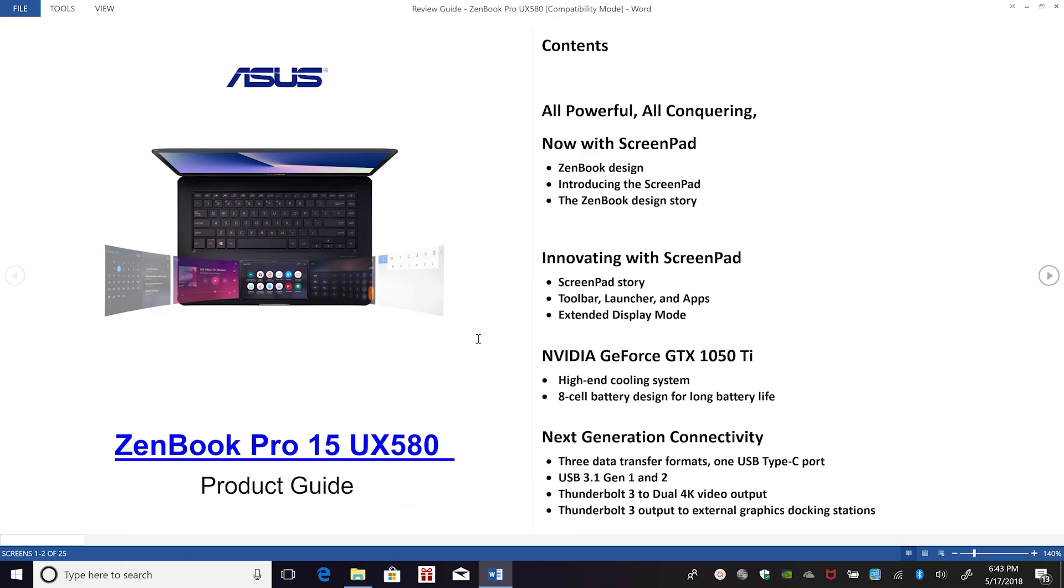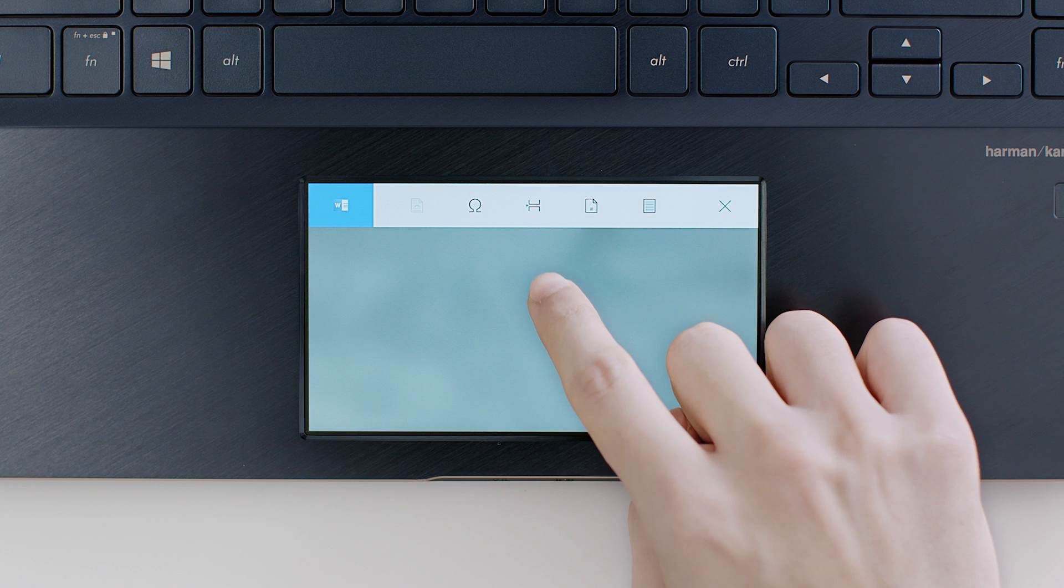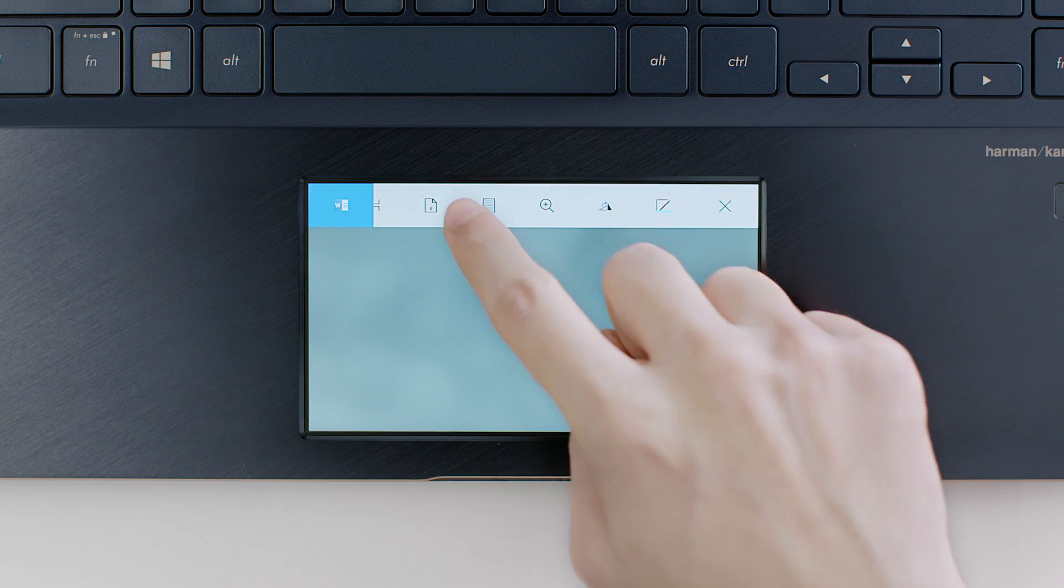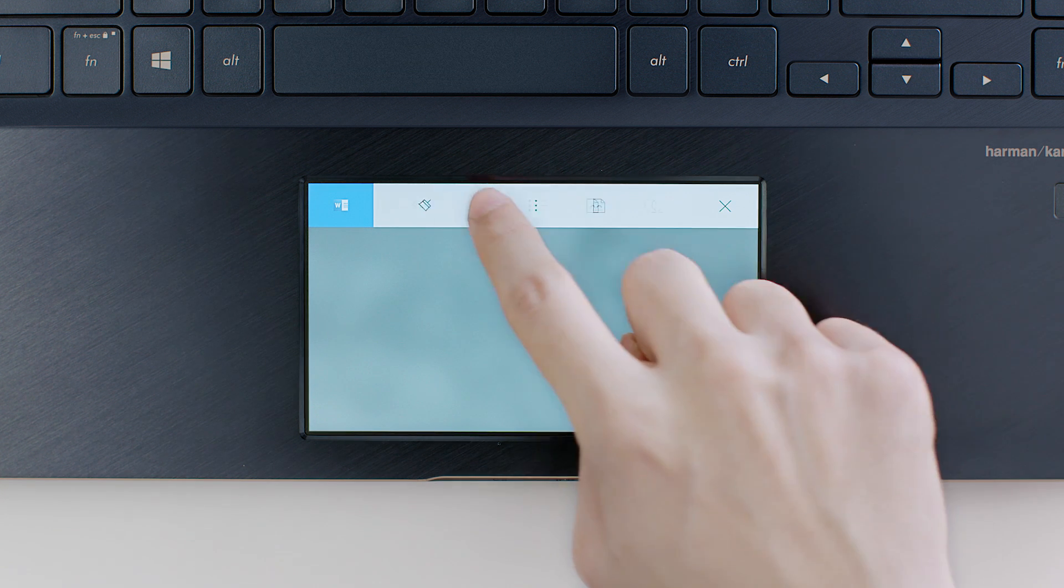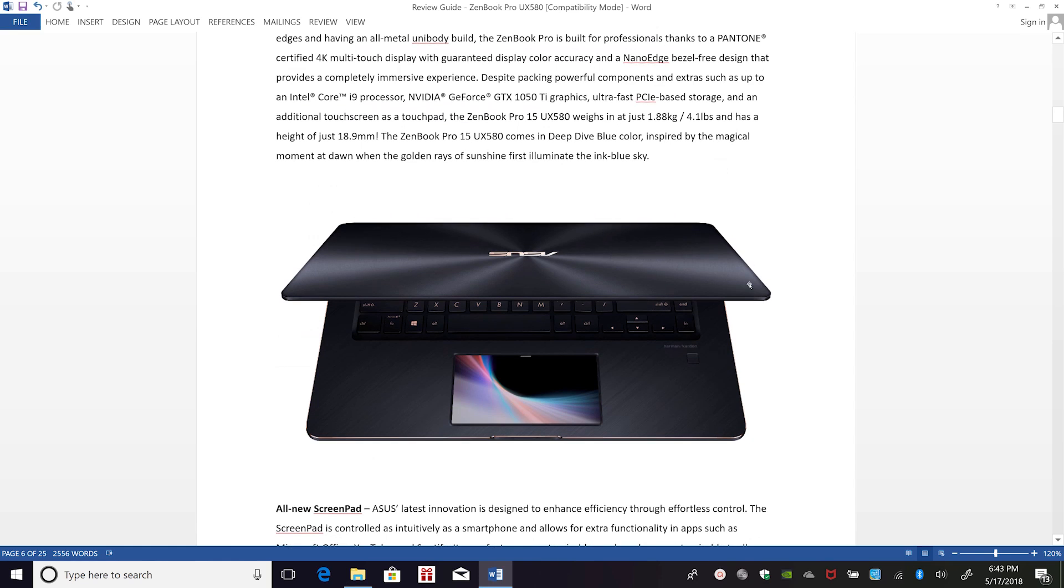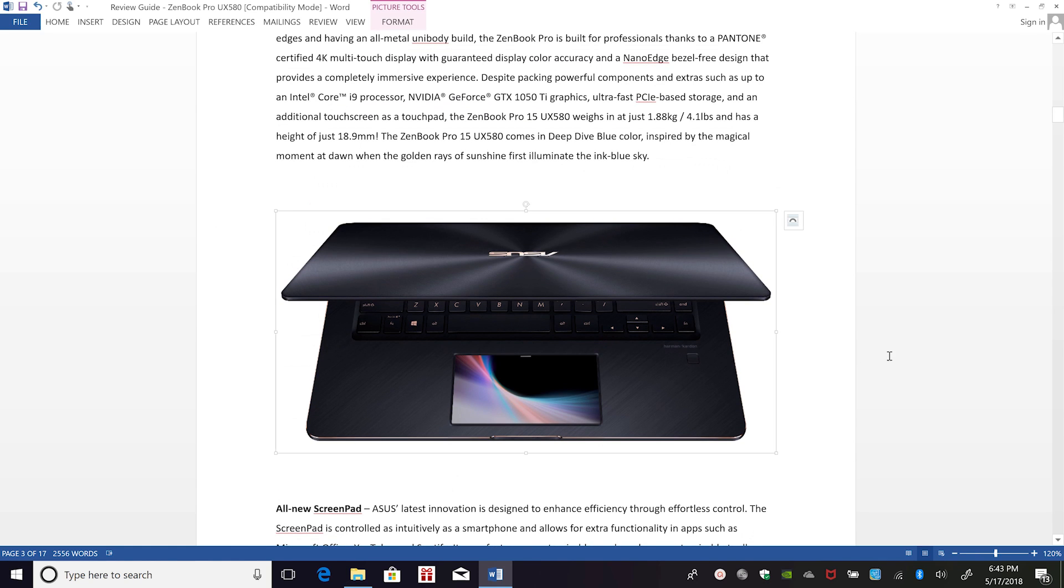You'll notice that some tool icons are disabled. That just means they're not available for your current task or selection. For example, picture-related functions will only be enabled when you select a picture.